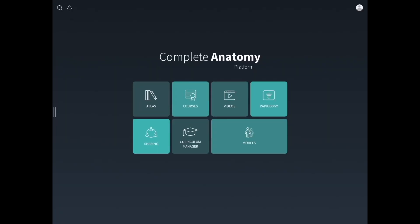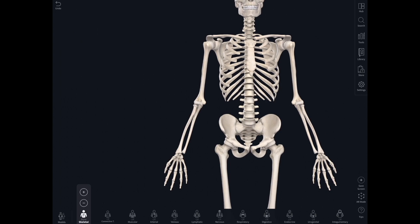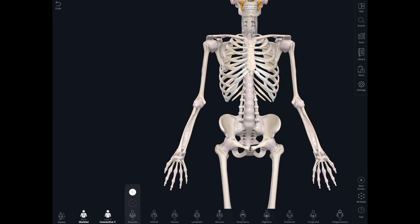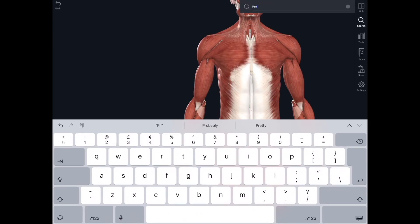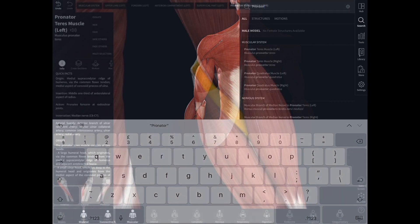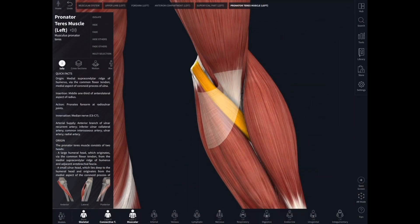Now I'm going to look at the same muscle — pronator teres in that flexor compartment of the forearm — in a different way. I'm going to go in and have a look at the whole body model, add on the skeleton, connective tissues, and all the muscles of the body, then search for pronator teres. There it is, pulled up and shining out in yellow.